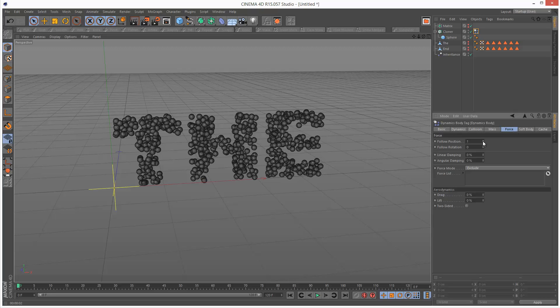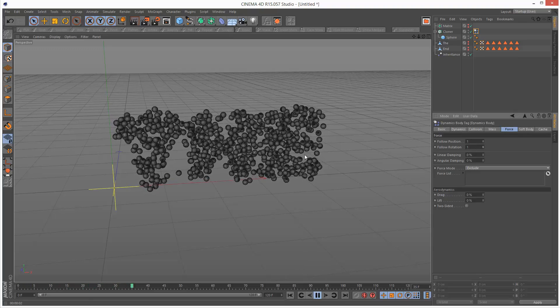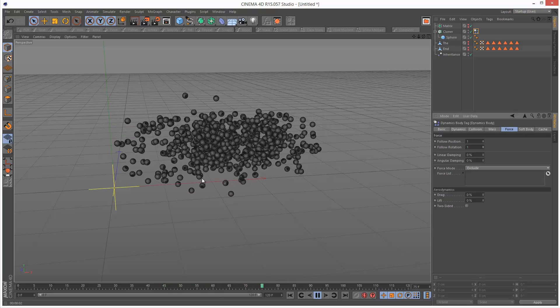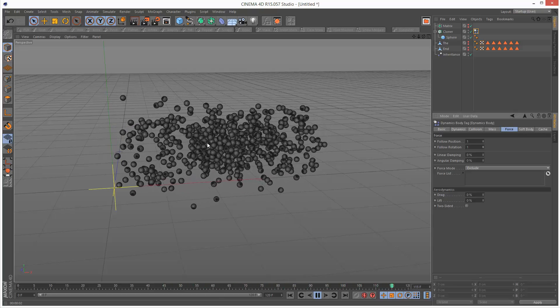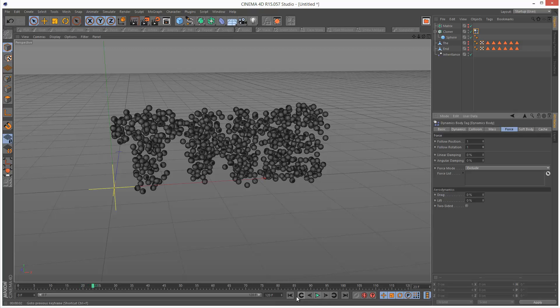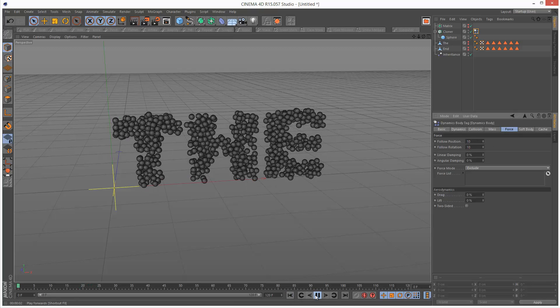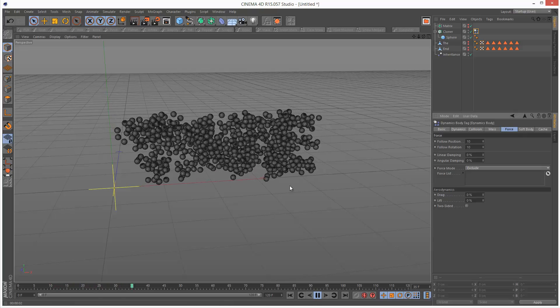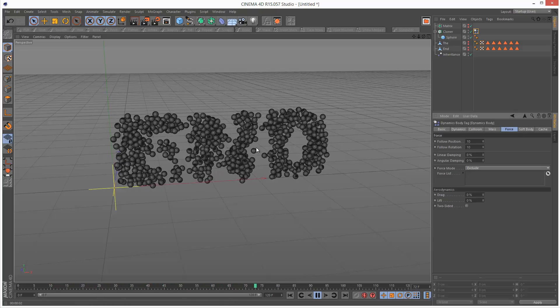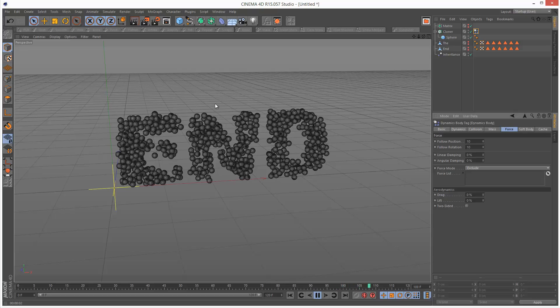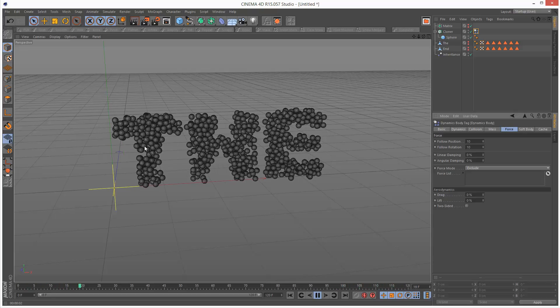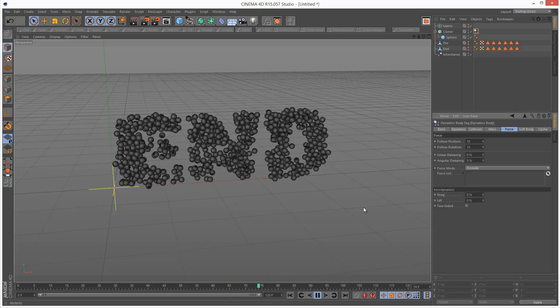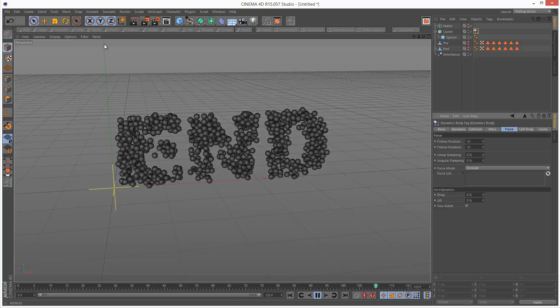What we want to do is set follow position and follow rotation to one. Now the further you increase this the more they follow the keyframed animation from the inheritance effector. We want to maybe increase these to ten and now they're basically not intersecting, they're still colliding with each other and they're following the original animation. It's a very cool effect.